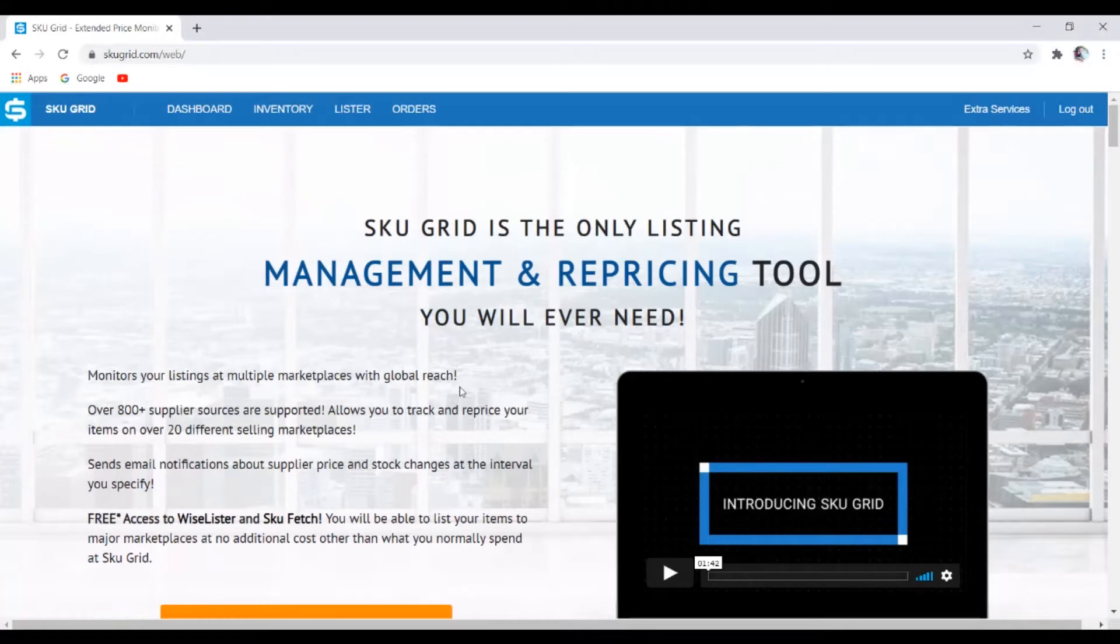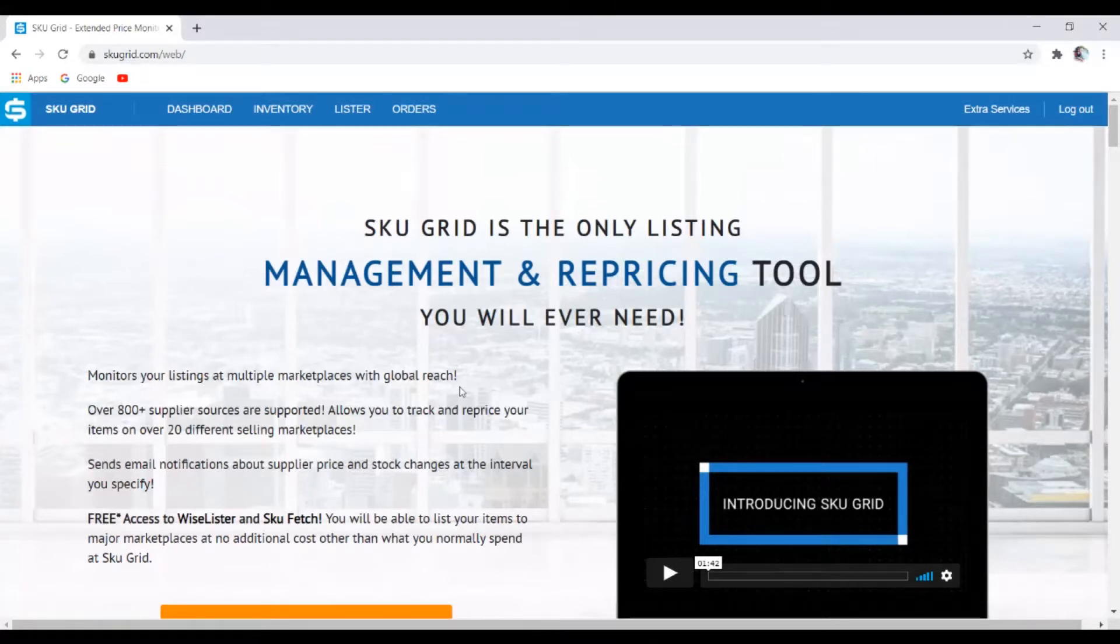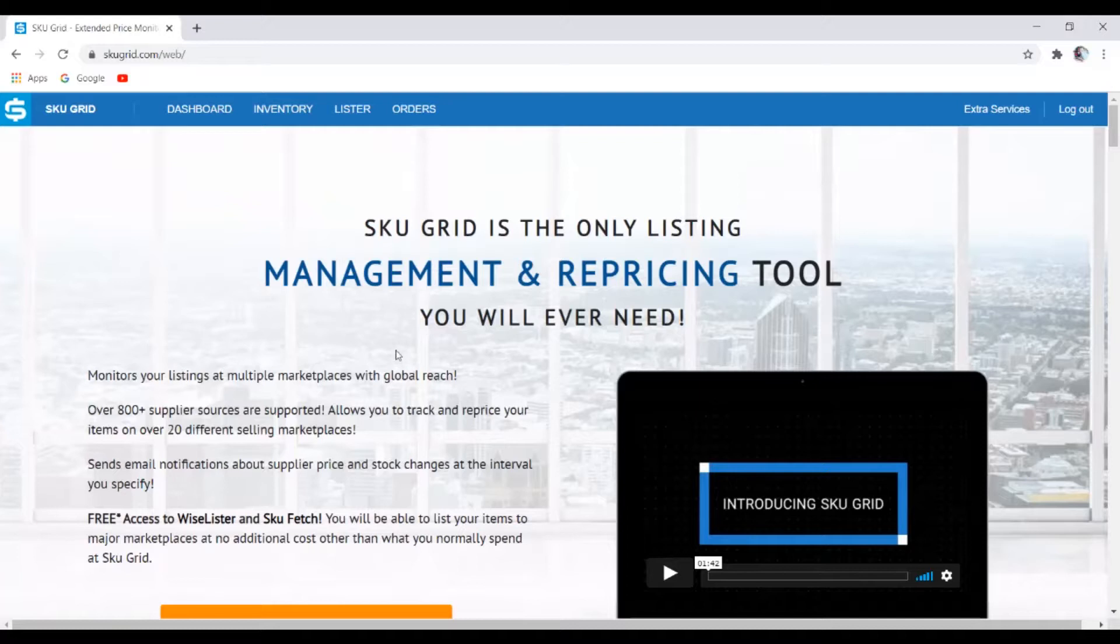So here we are guys inside of my computer and the website that we're going to be using to find suppliers for our dropshipping business is Skewgrid. What Skewgrid does is it's a repricing tool, so basically it reprices your item from your supplier onto your store.